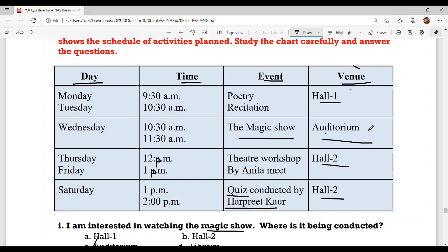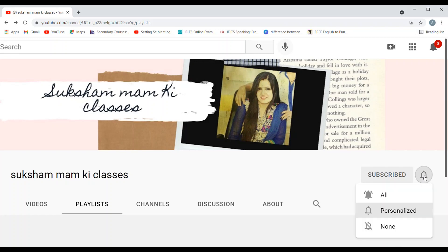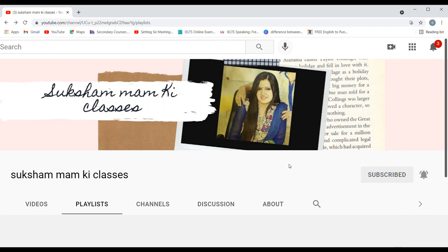Now Suksham Maam has one question for you — the answer you have to mention in the comment box. The question is: which events are scheduled in Hall 2? I hope you found my video useful. Please subscribe to my channel, as I upload comprehension videos on a regular basis. Click the bell icon and select 'All' so you get notifications when my video is uploaded. Thank you, have a nice day.